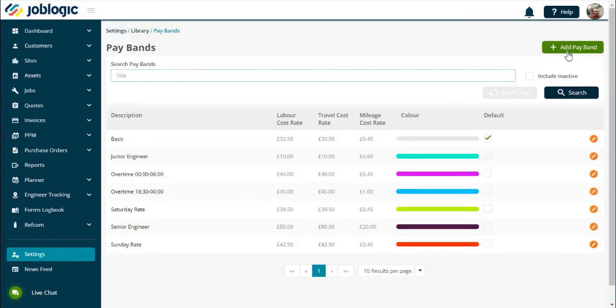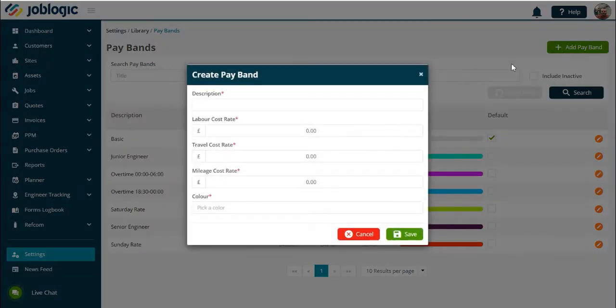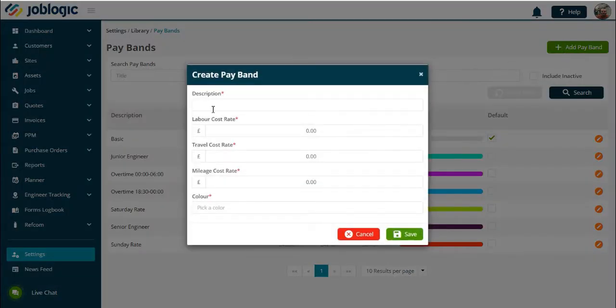From here you can now create a pay band as required. Select Save, and this will add the pay band to your library for future use.